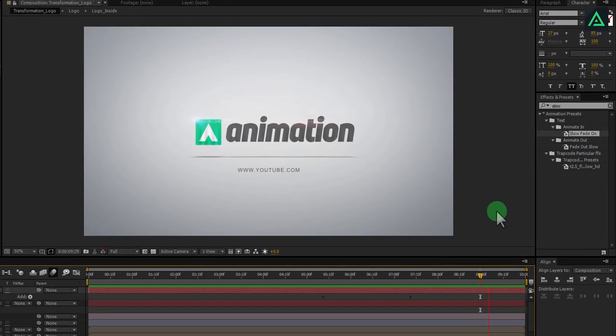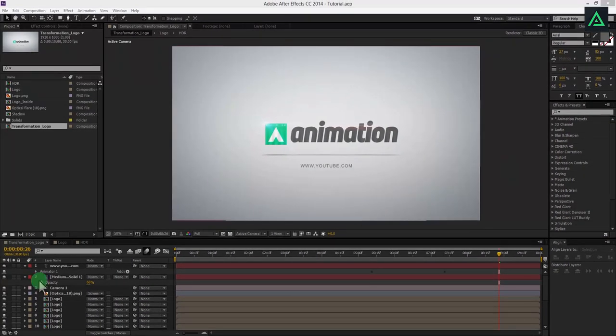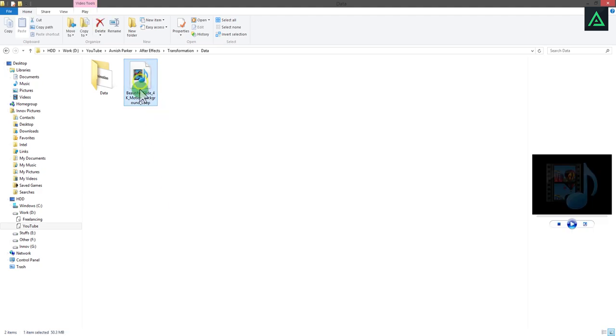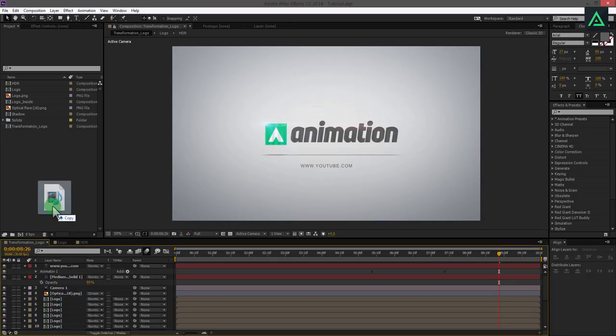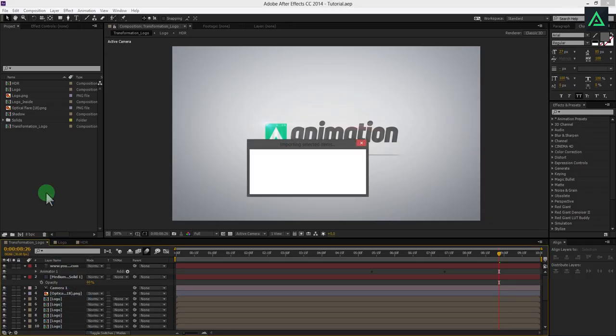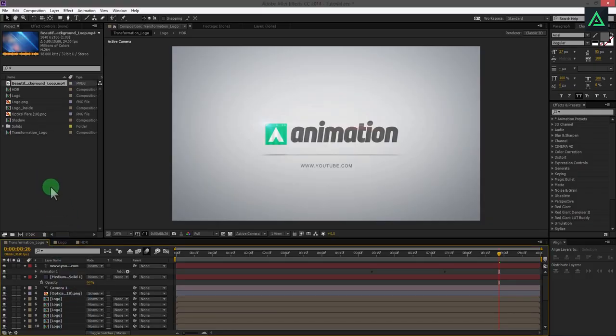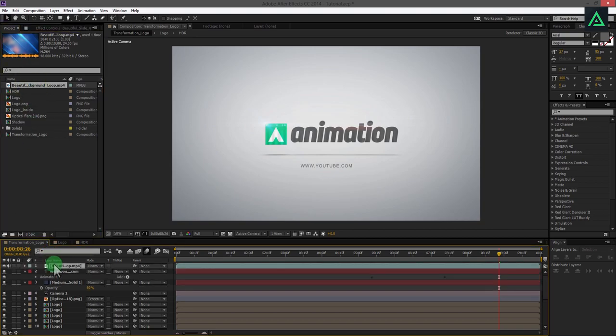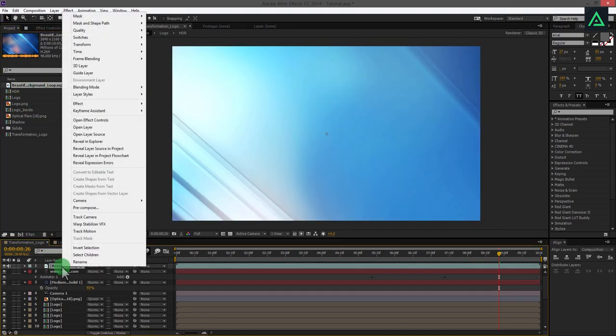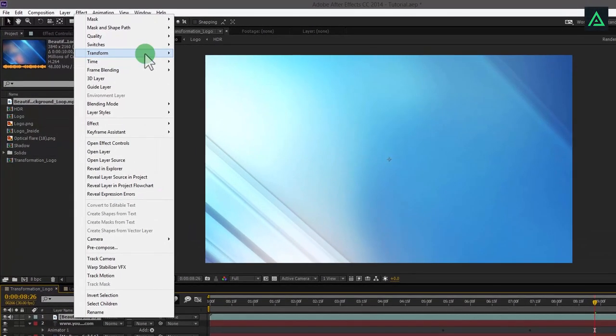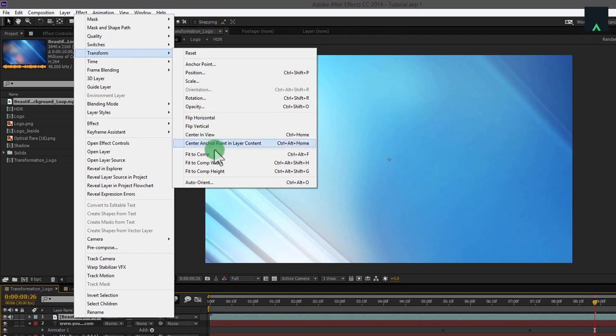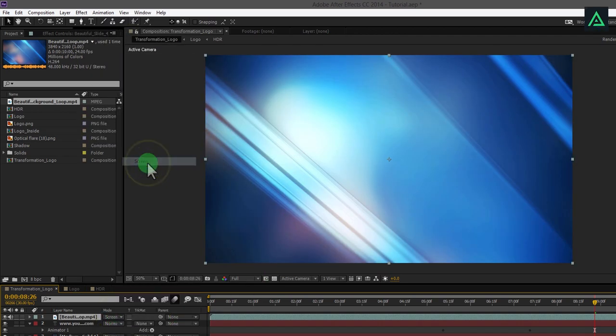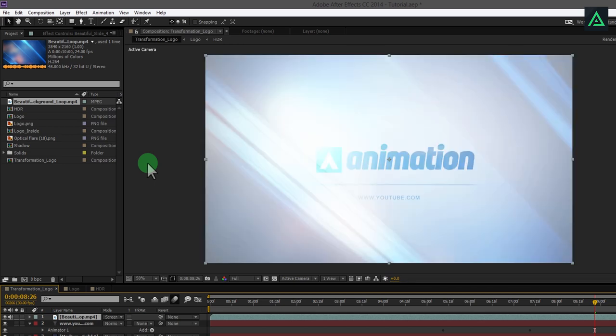Now the final step. Add this flare video which I have downloaded from vid-easy.com and add it into the after effects. Place this layer on top of all layers, because this is 4K video, so transform it to fit comp size. Now change its blending mode to screen or lighten.